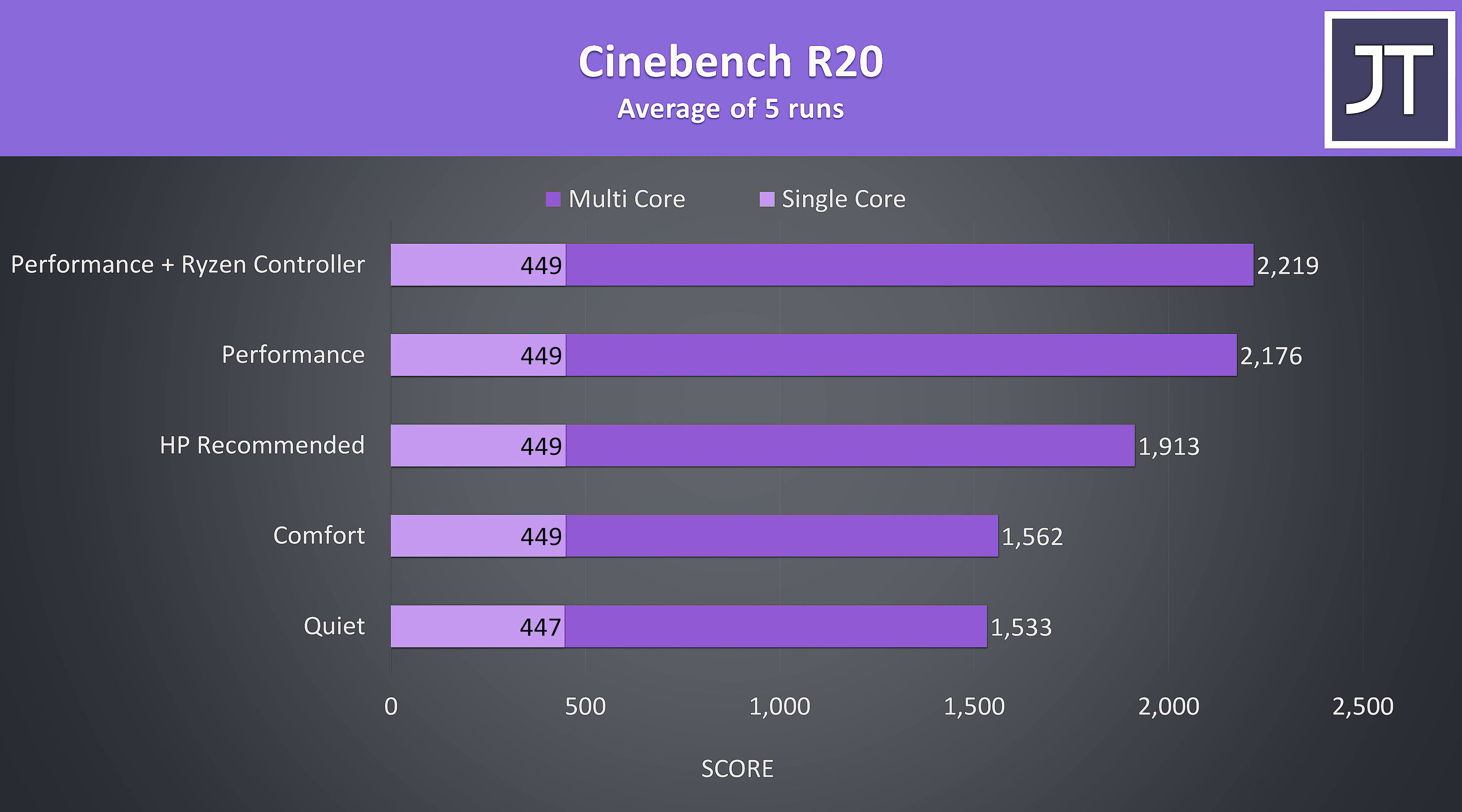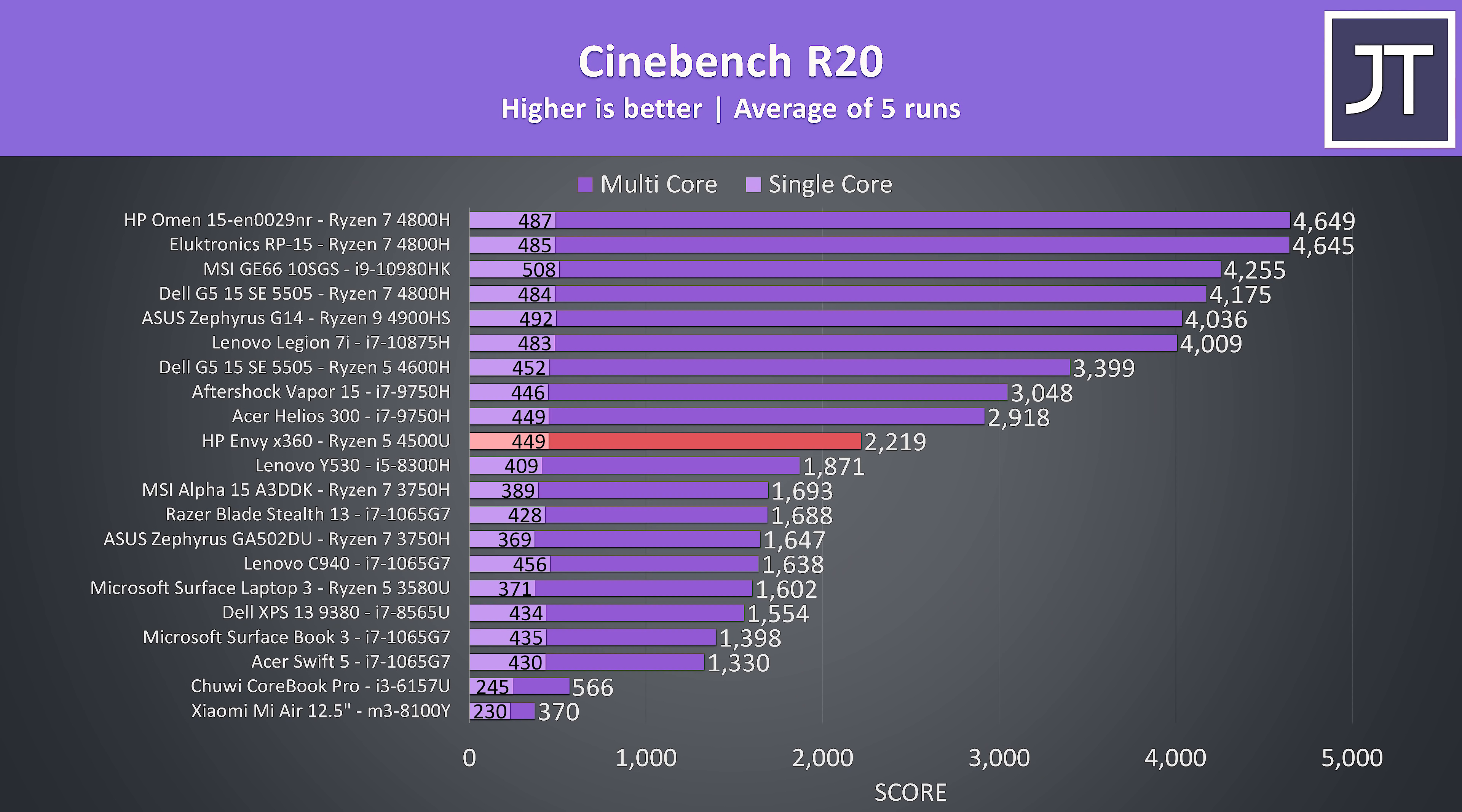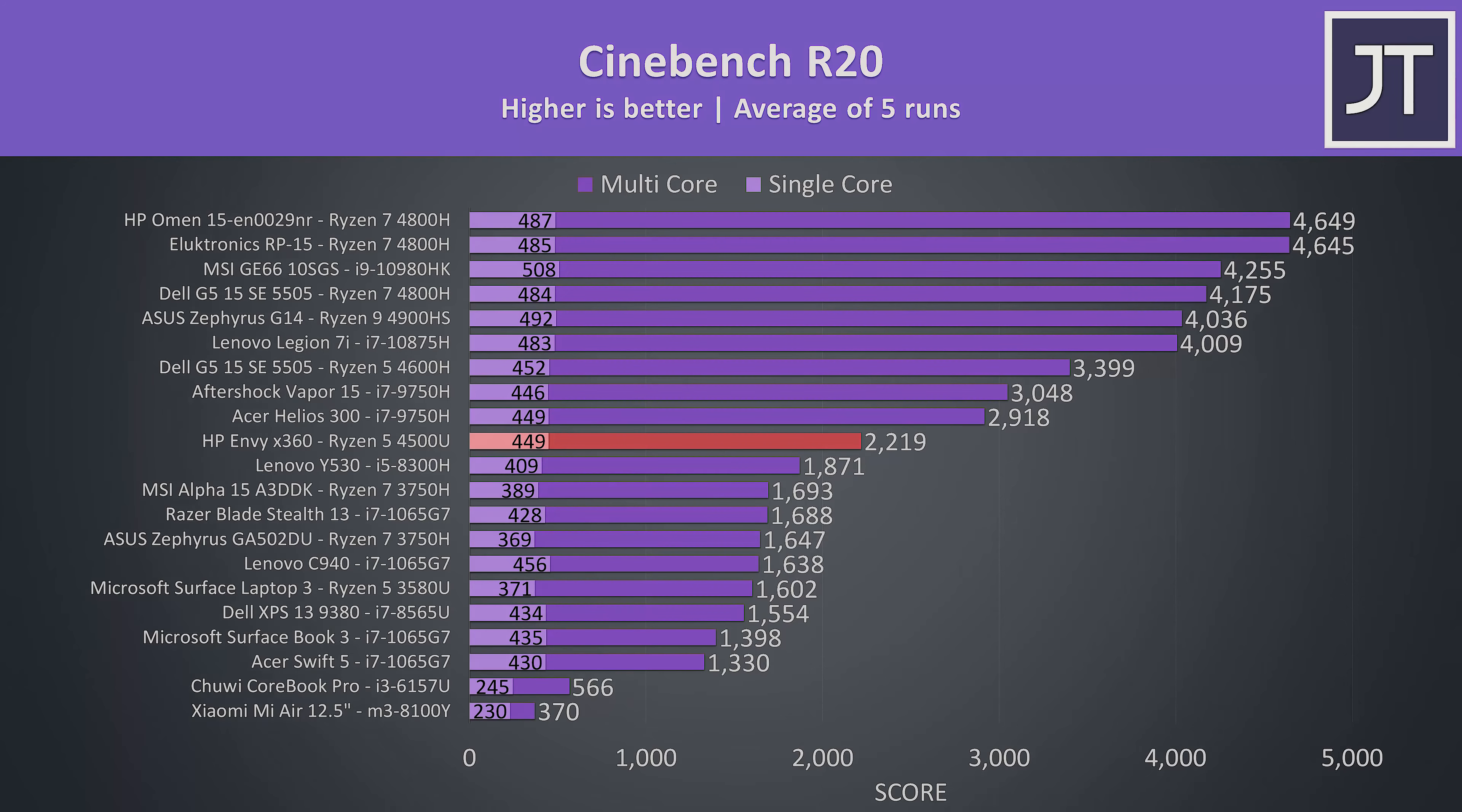Here's how the different modes translate into Cinebench performance. I've also used Ryzen controller here to try and get a little extra boost and it helped a bit. When we look at how it stacks up against others, it's ahead of all the quad-core machines but behind the more powerful 6-core options, however the single-core performance was close to those higher tier machines.